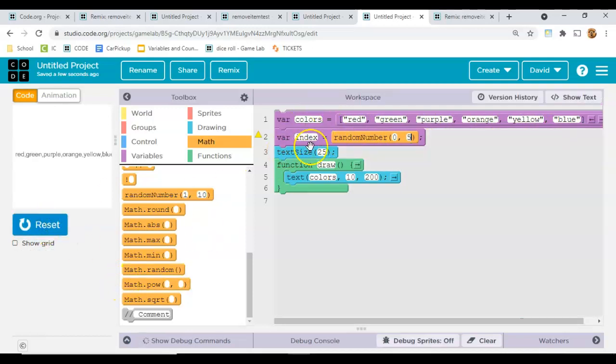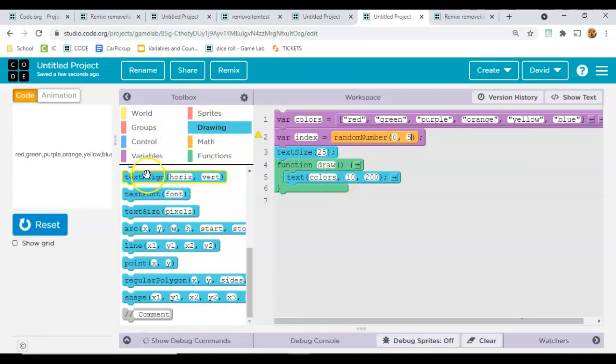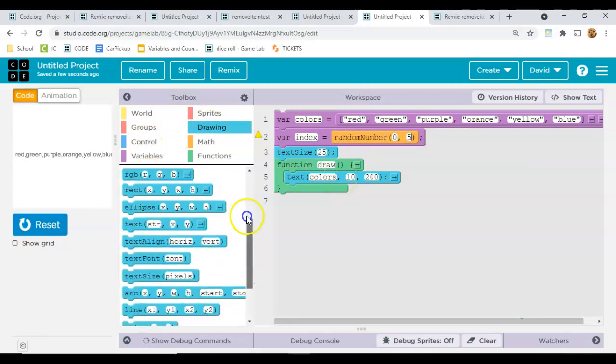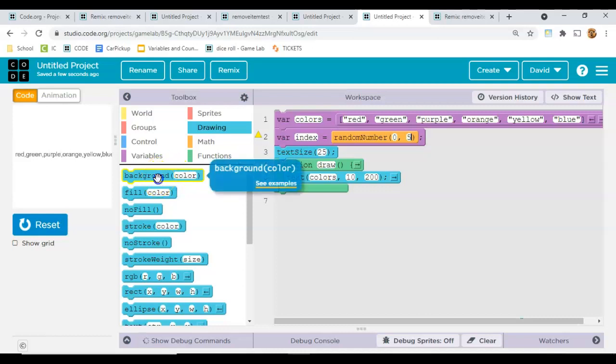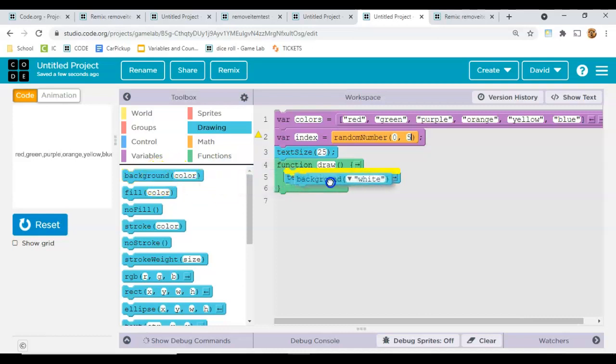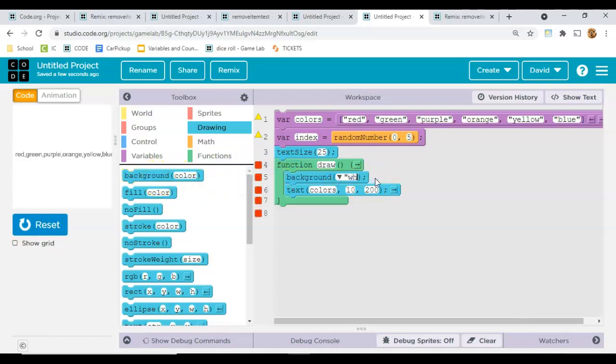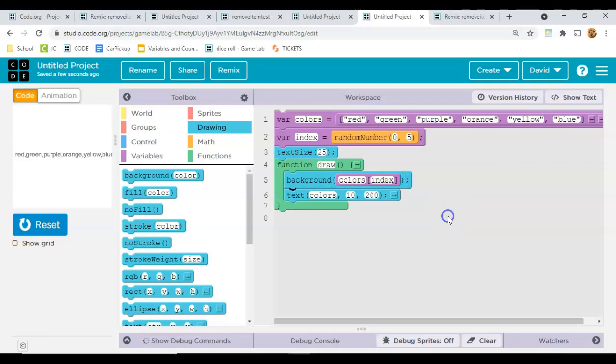Okay, so now that I've got one, I'm going to set the background instead of to white, set it to colors square bracket index. By that I mean pick a random number from this list of colors, or pick a random number and then use it to choose from this list of colors and set that to the background.